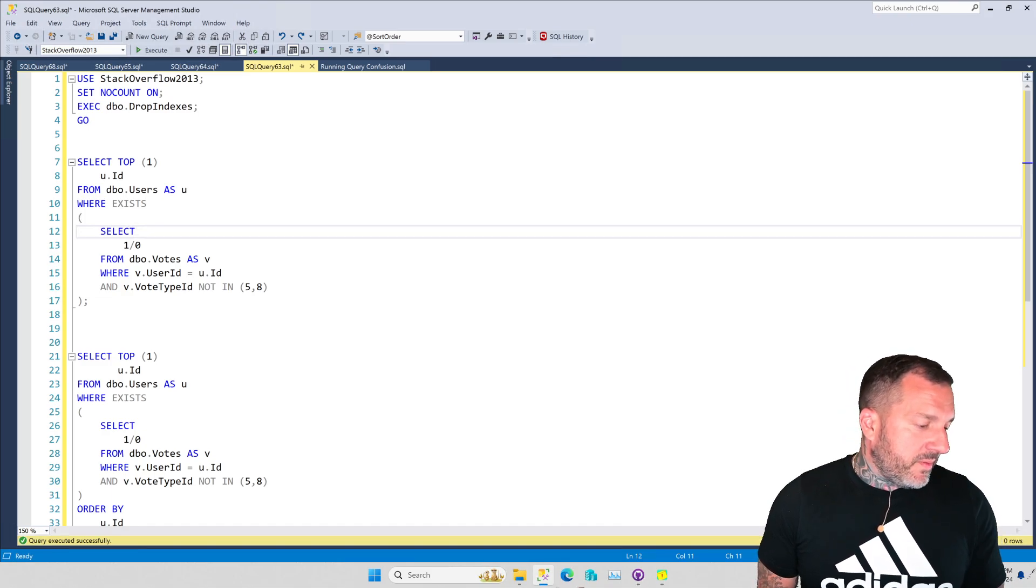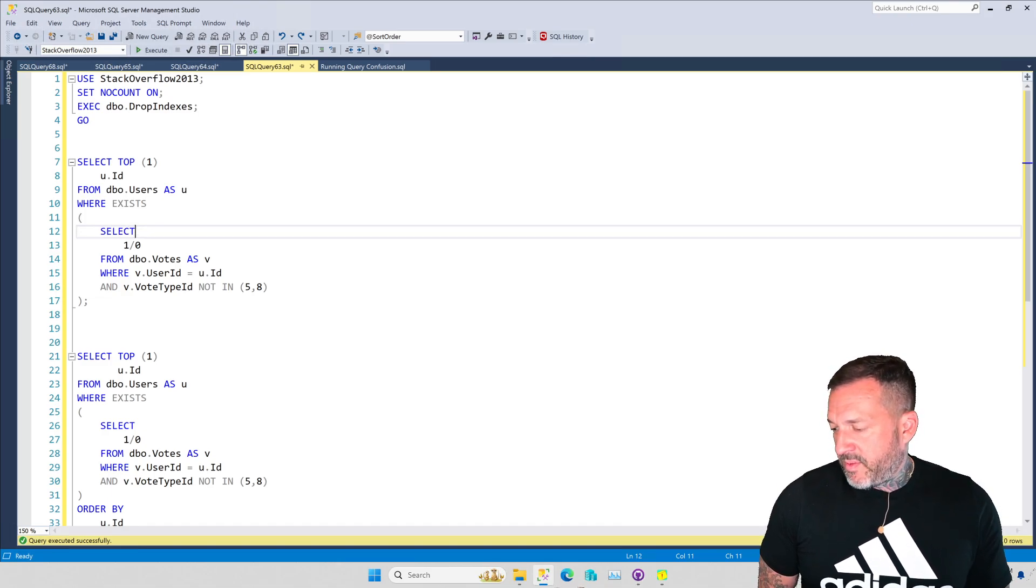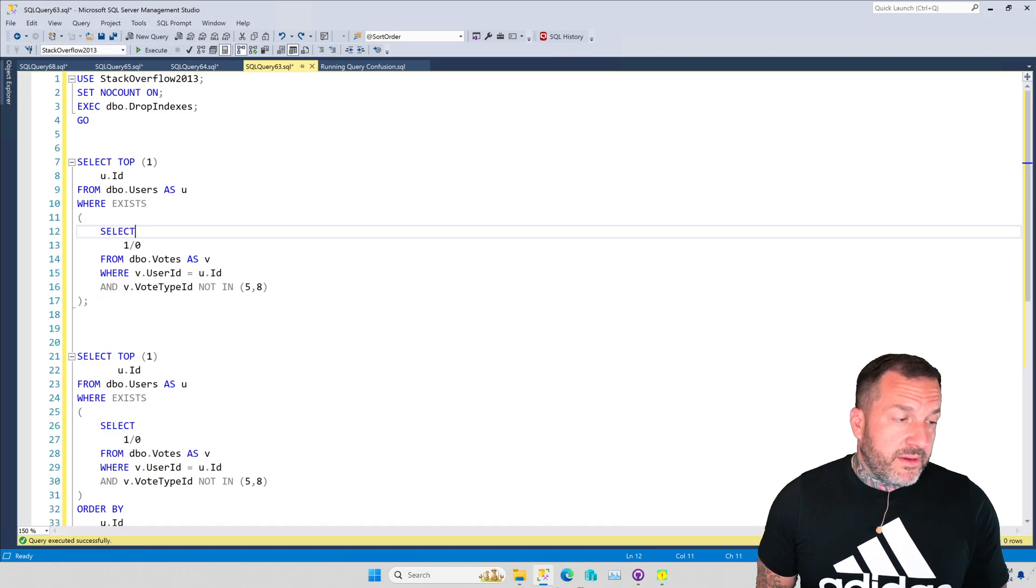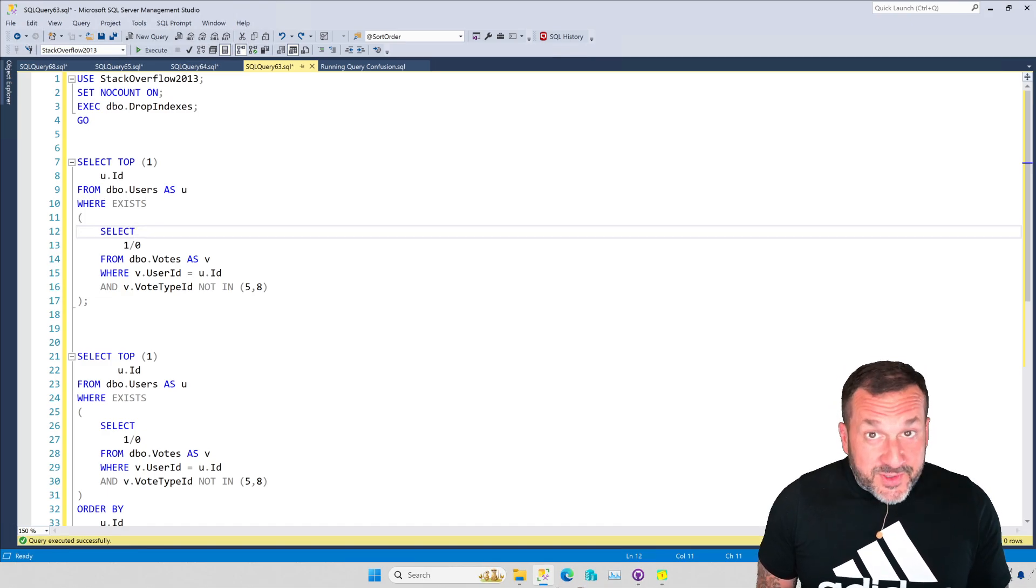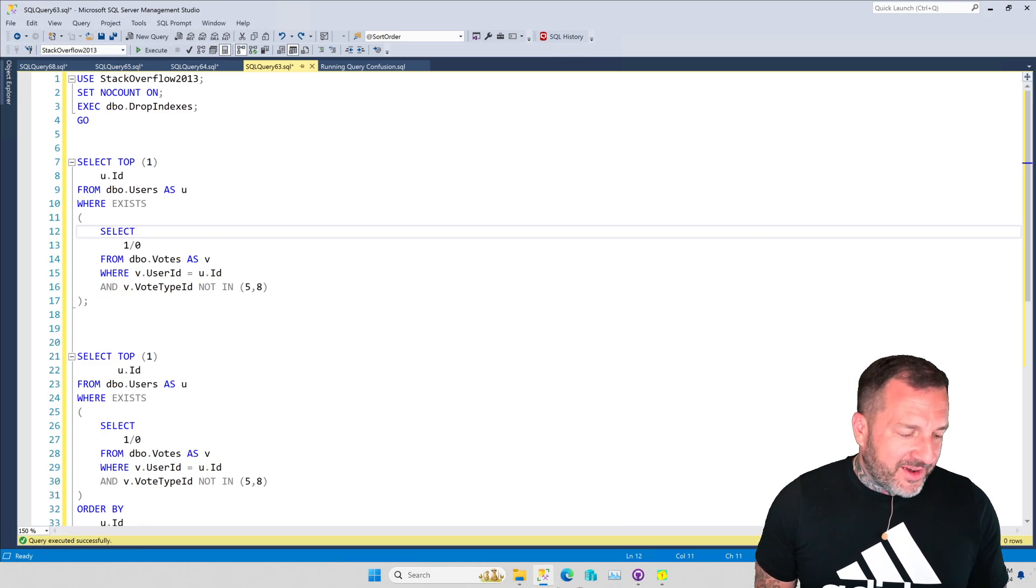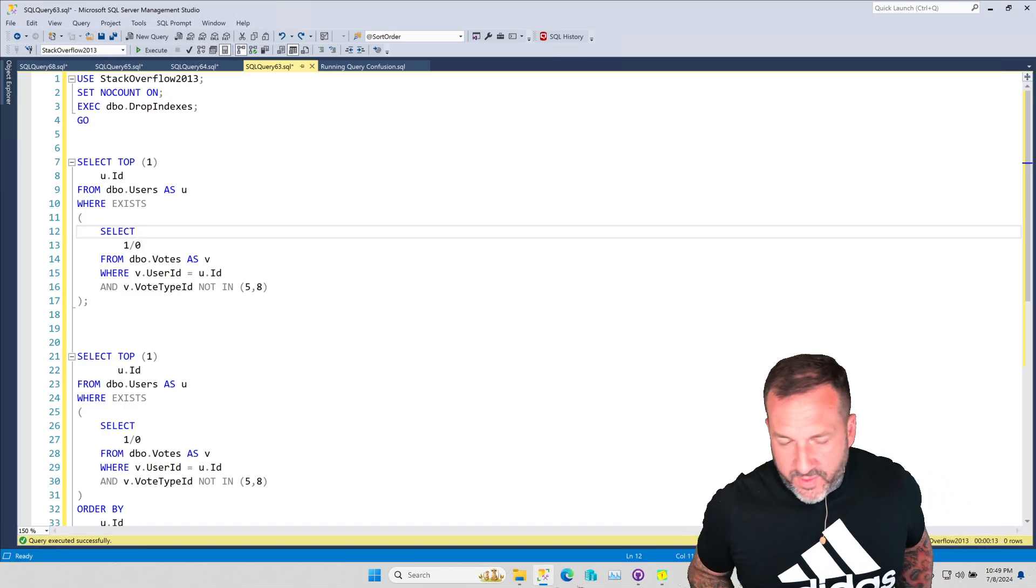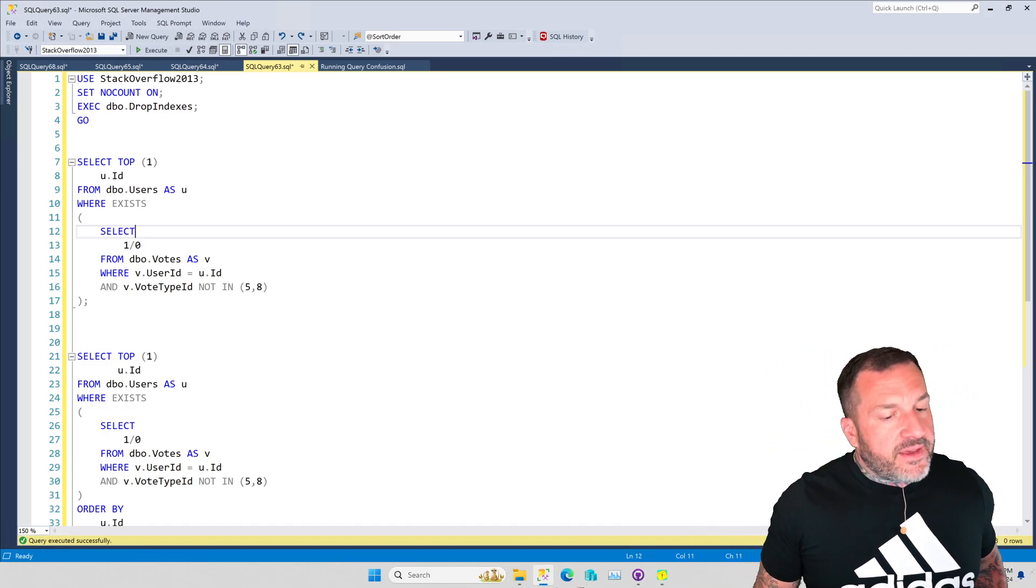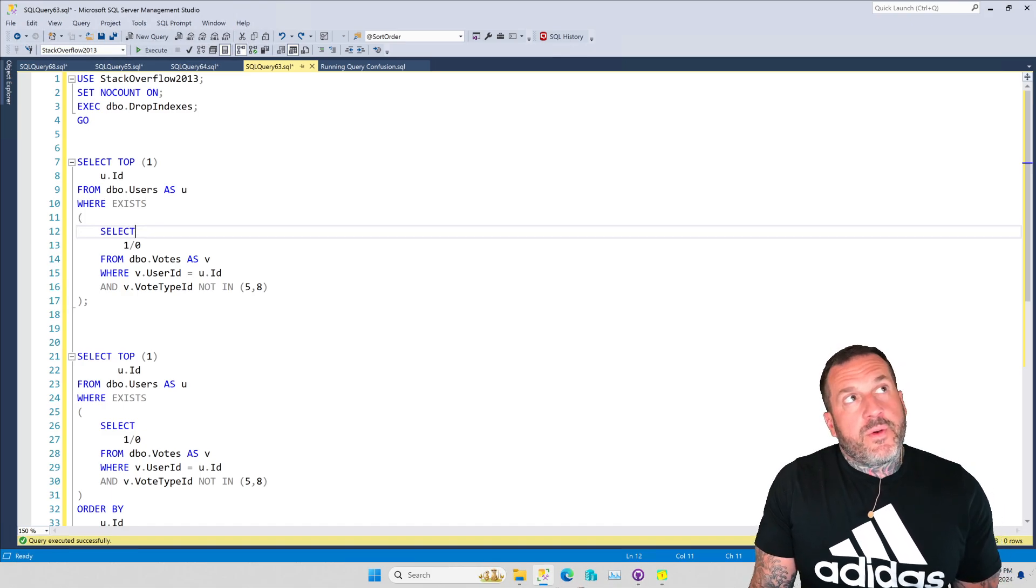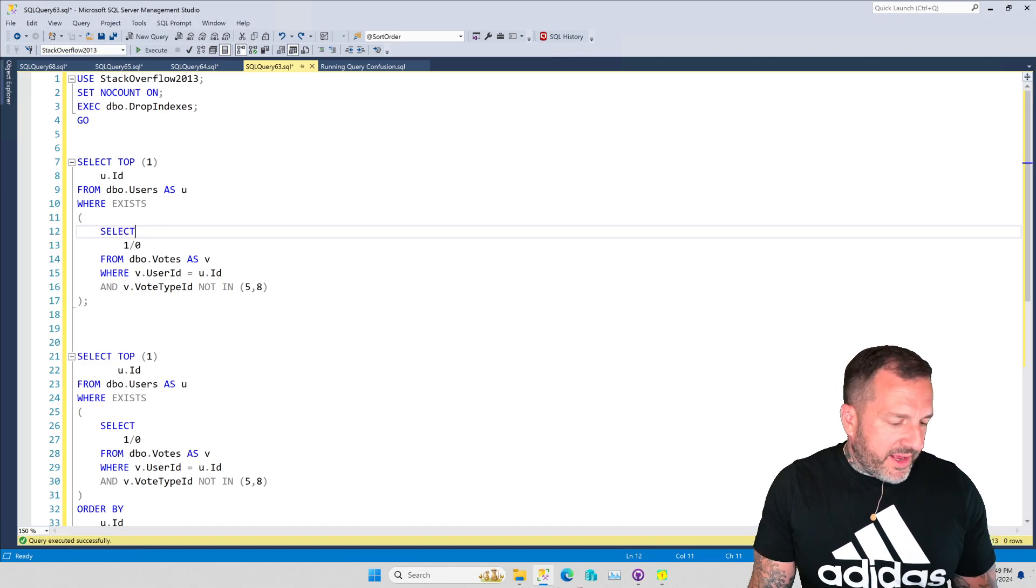So we as query tuners are left with this unfortunate sort of do we want to use undocumented, unsupported hints and trace flags in our queries? Yes. Yes, we do. It's fun. Or do we want to find other more natural ways of getting SQL Server to think that a query will do so much work that we need a parallel plan for it?